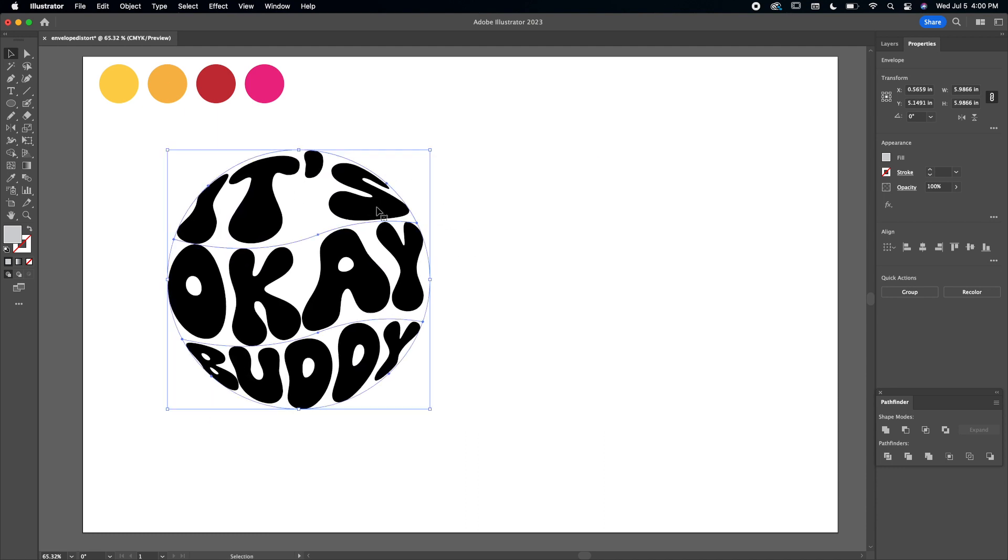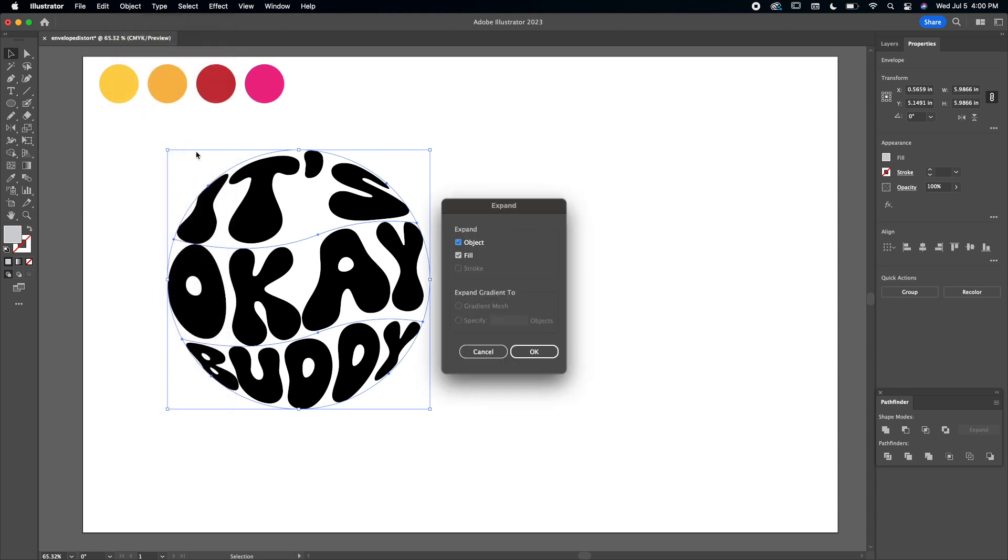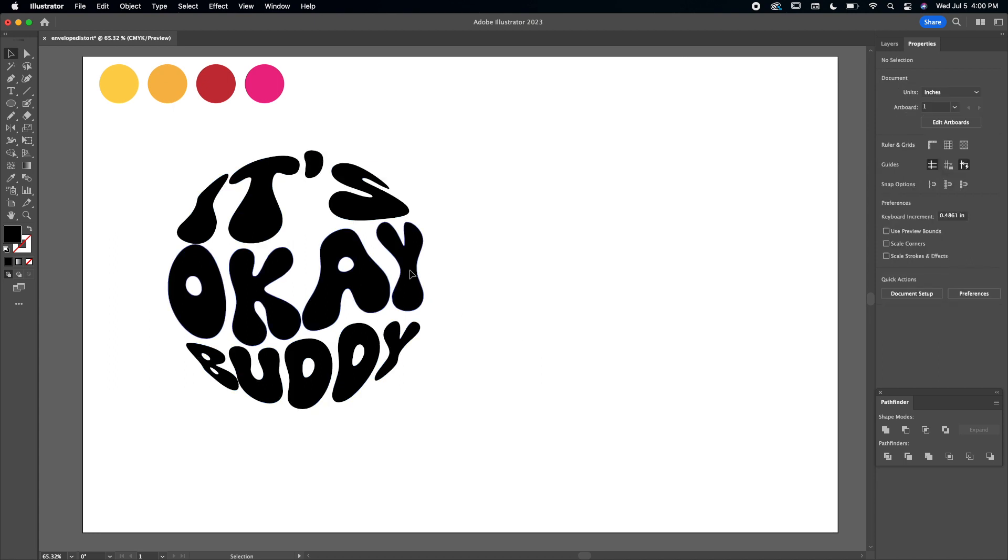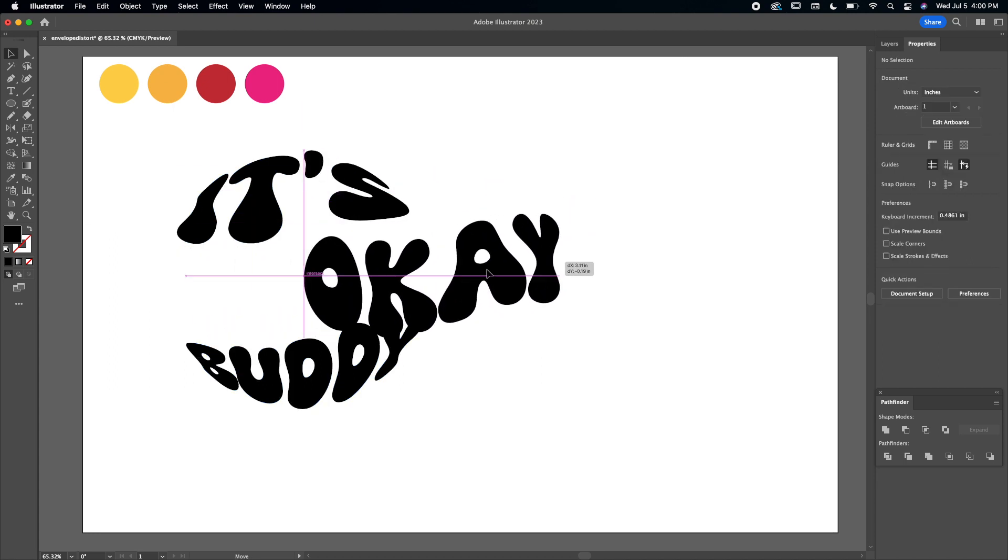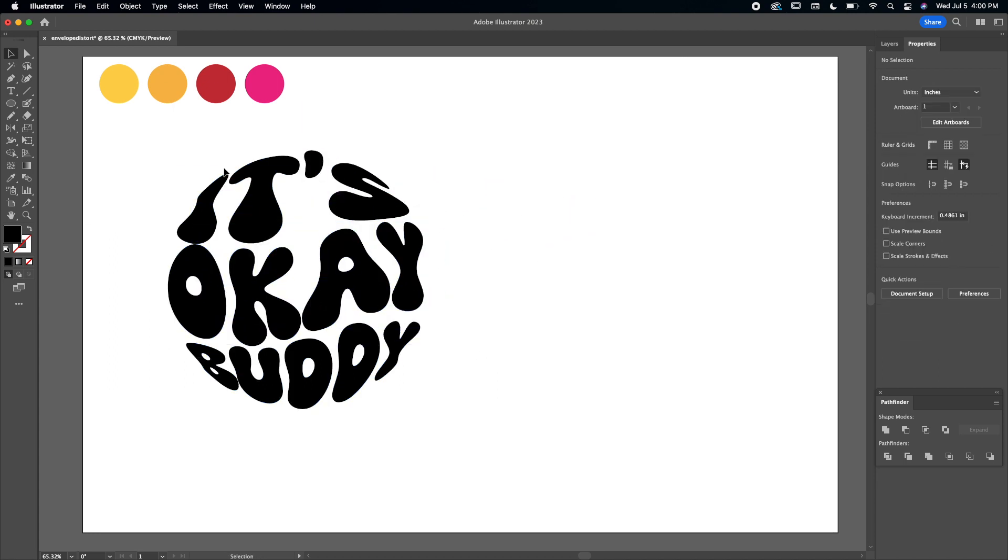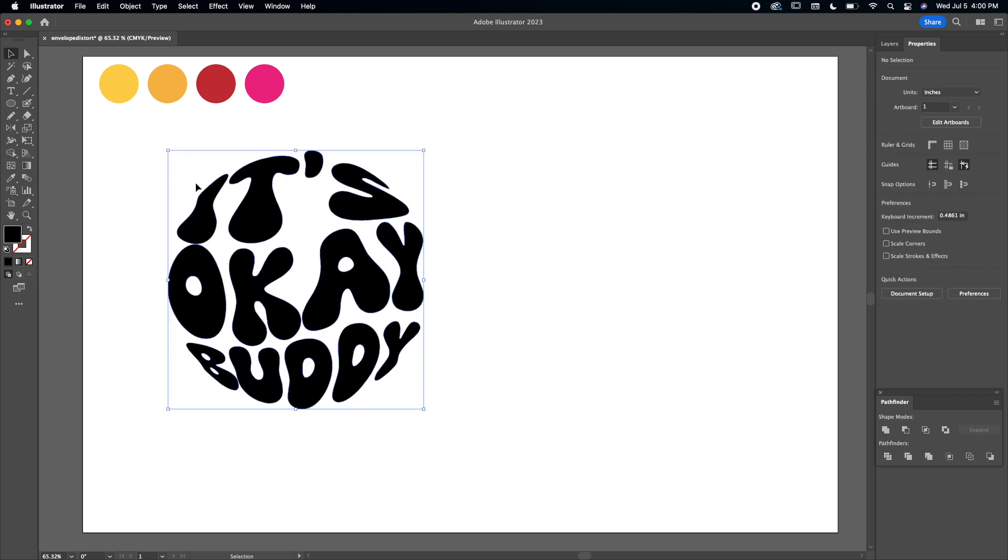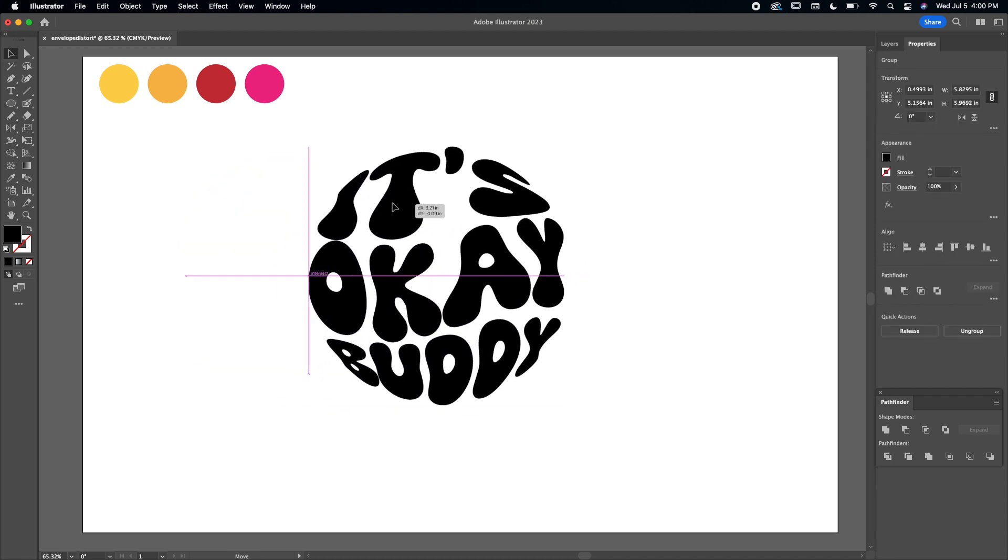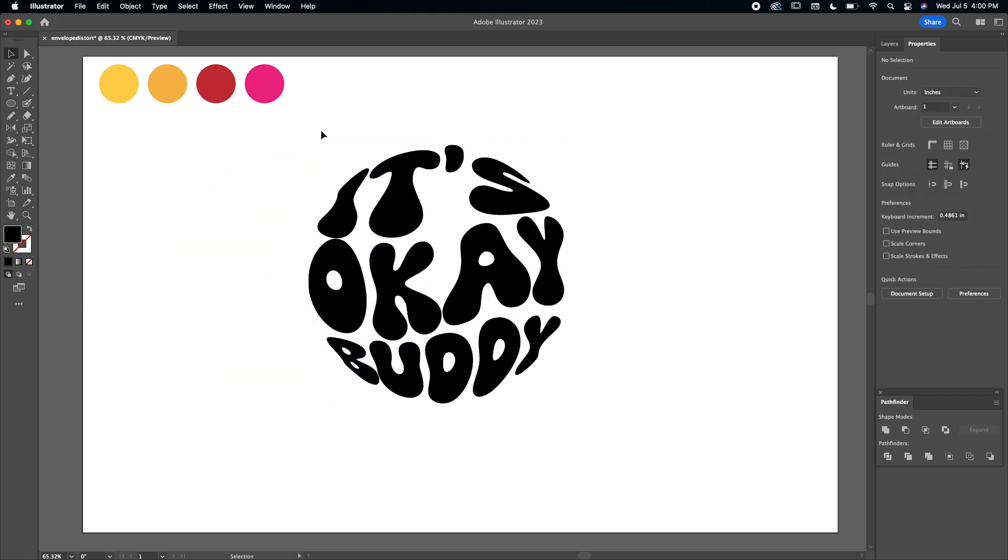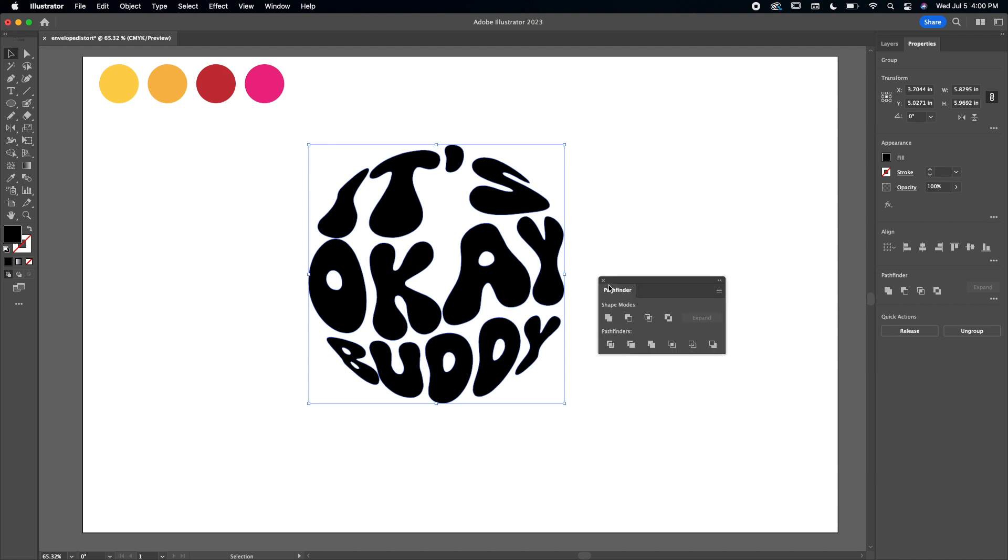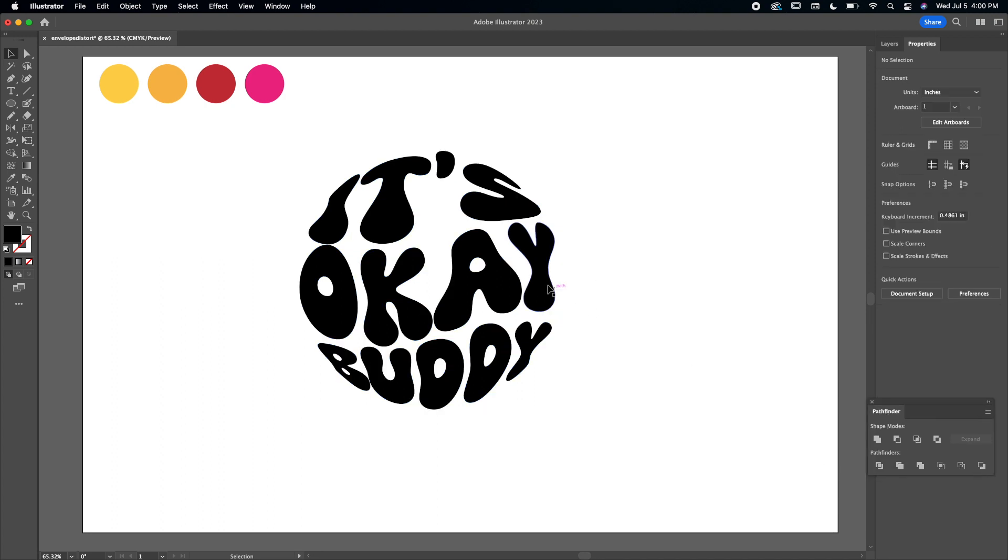So now to make this a little bit more unique, I'm going to select the whole circle, go to Object, Expand. We're going to click OK. So now they're separated again. So once you have your whole circle, we're actually going to click Unite on the Pathfinder so it becomes one.